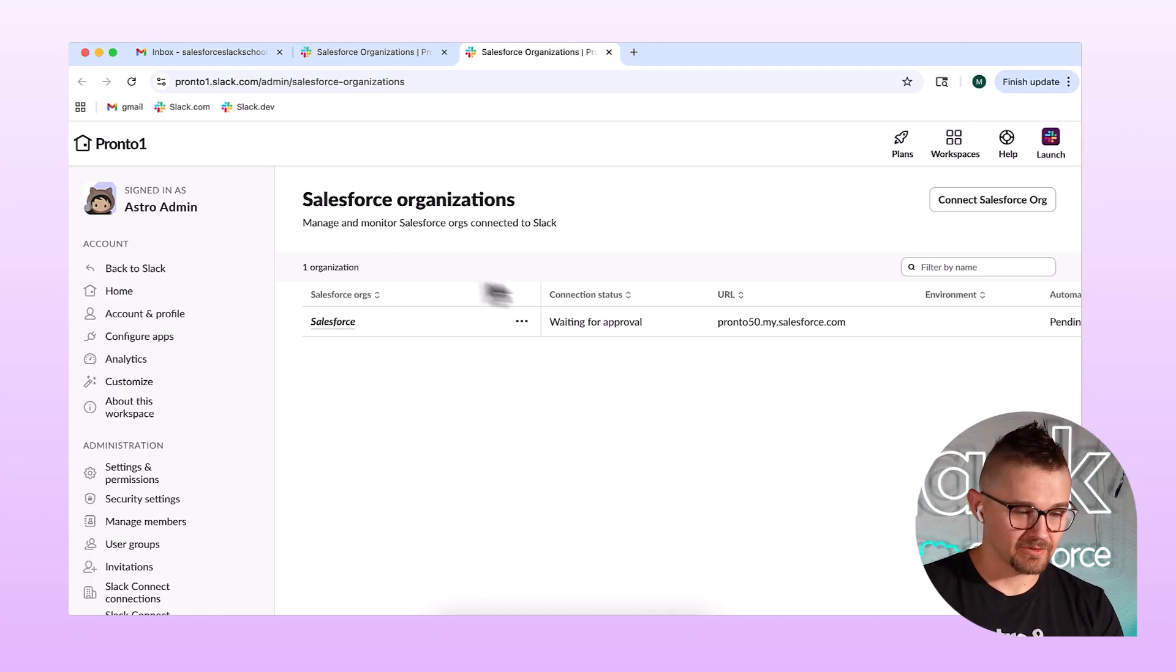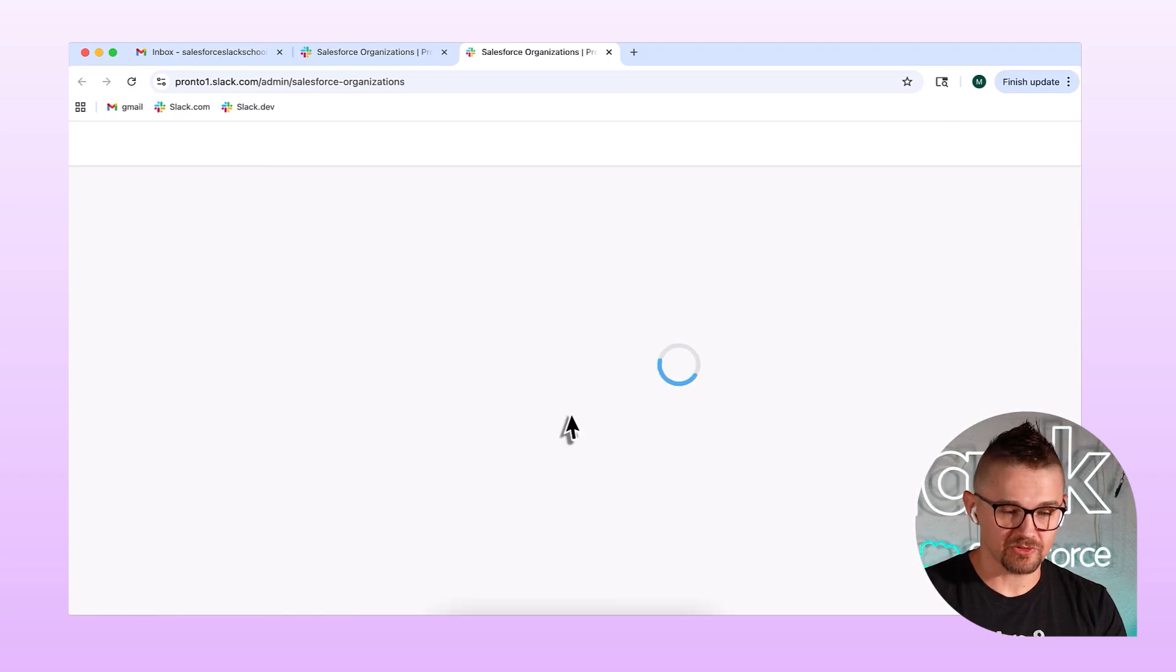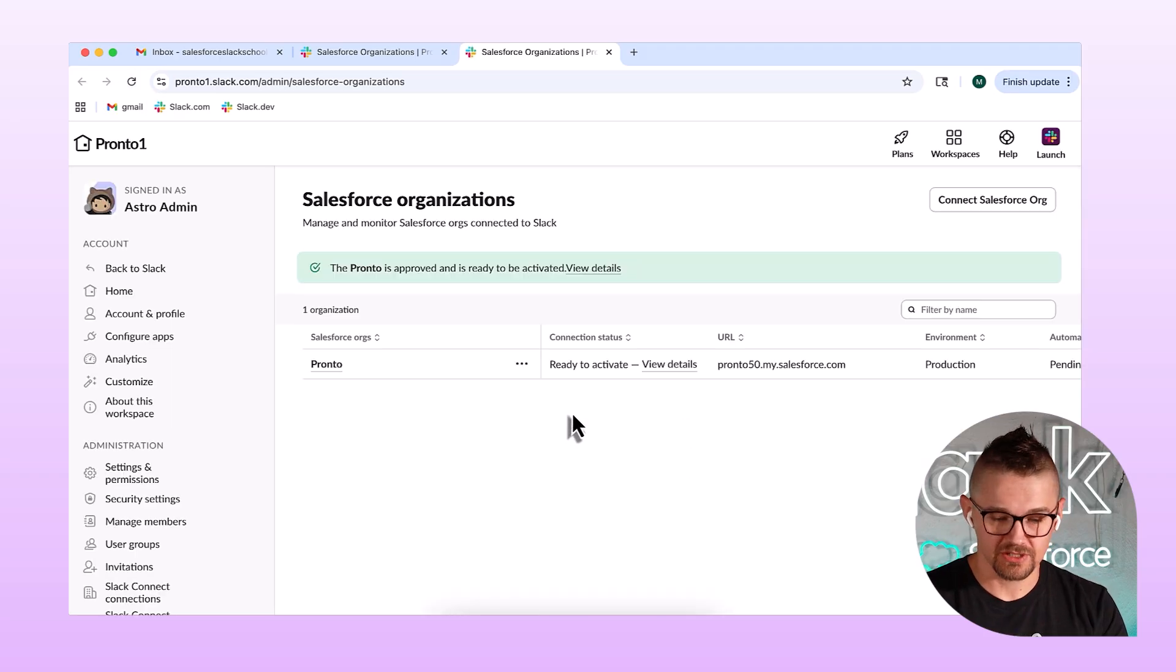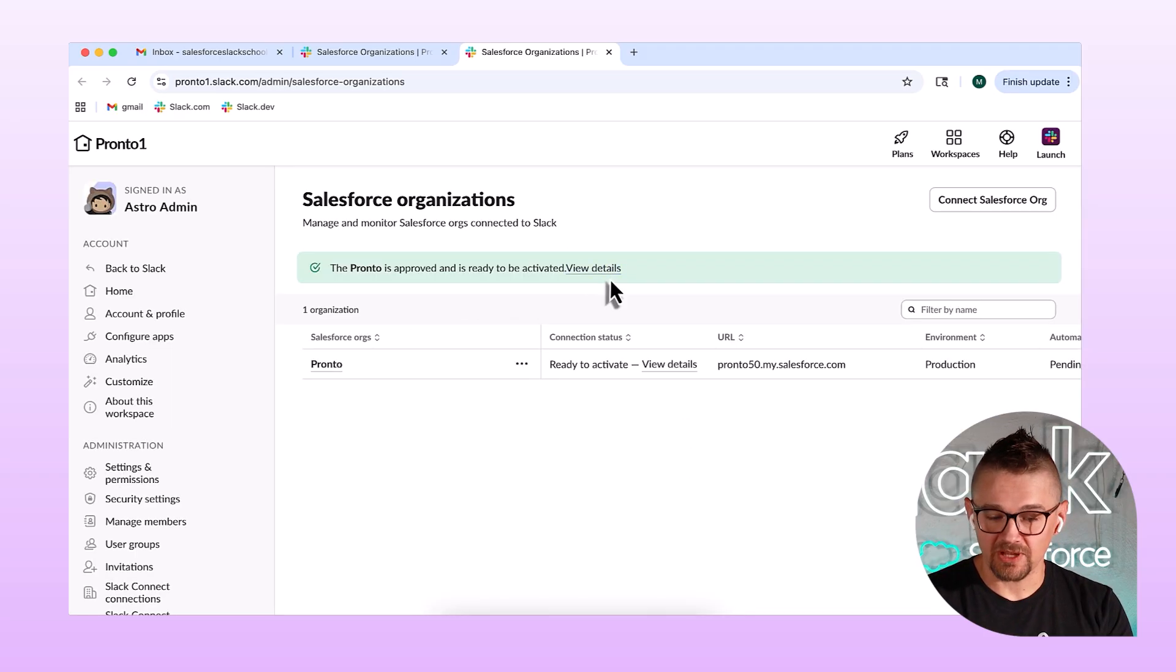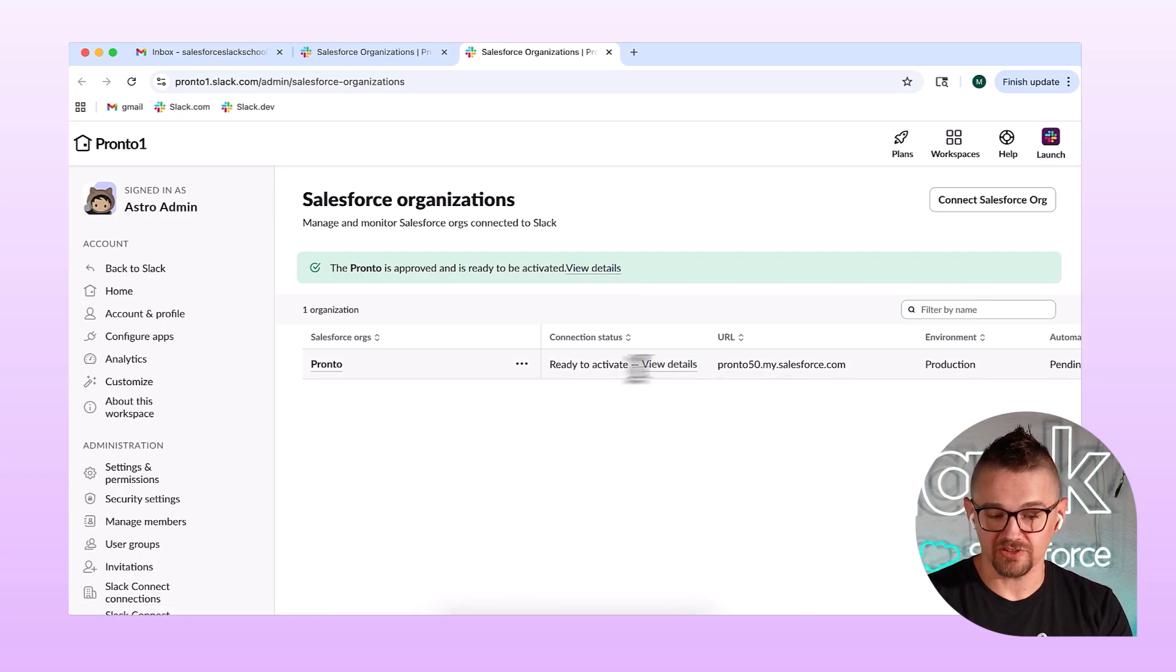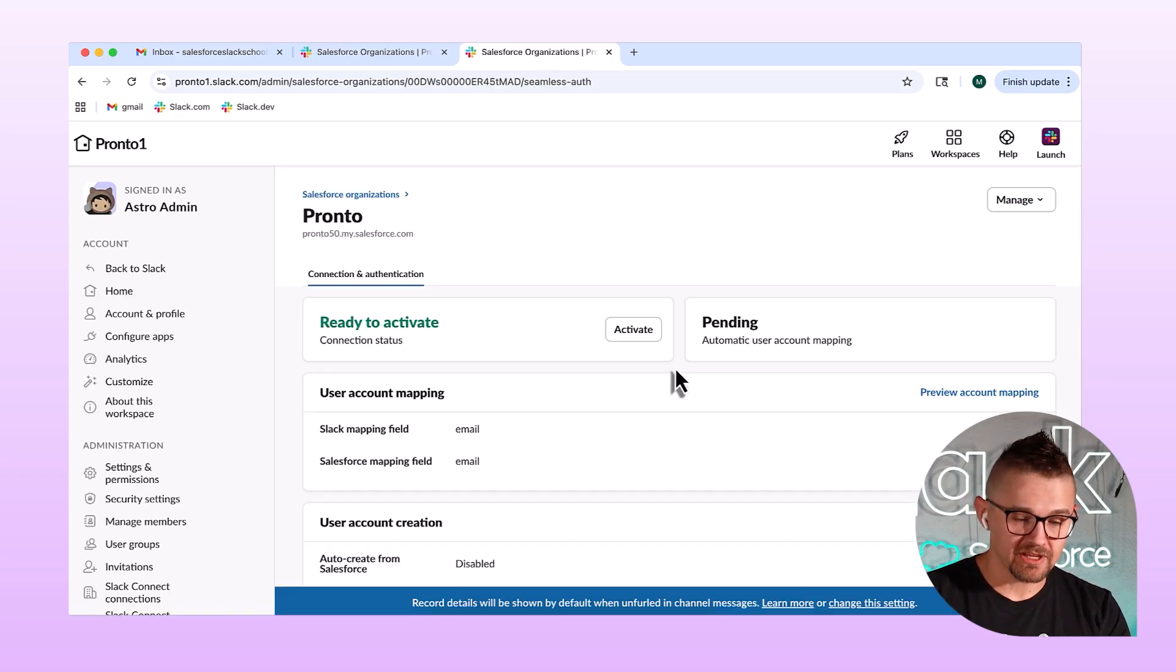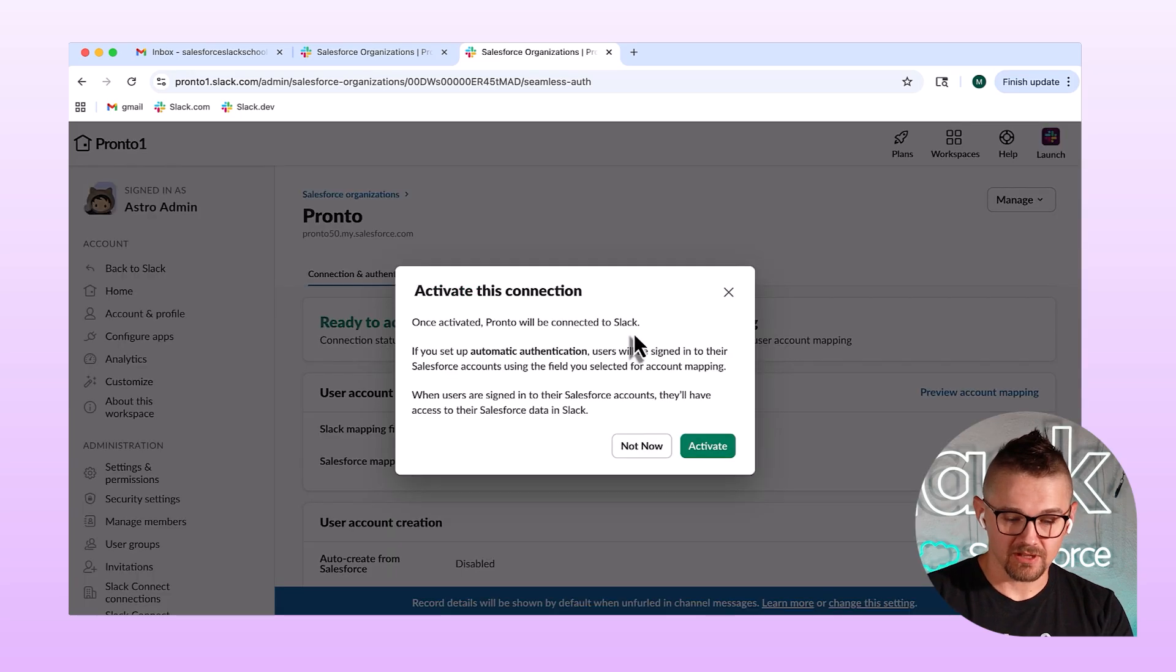Perfect. So I'm still on this Salesforce Organizations page. I'm just going to refresh. Yeah. It shows that this is ready. I've got two spots I can click here. I've got this View Details or this View Details, and it says Ready to Activate. So I'm going to click there, and then I've got this nice Activate button. I click that and then Activate again.